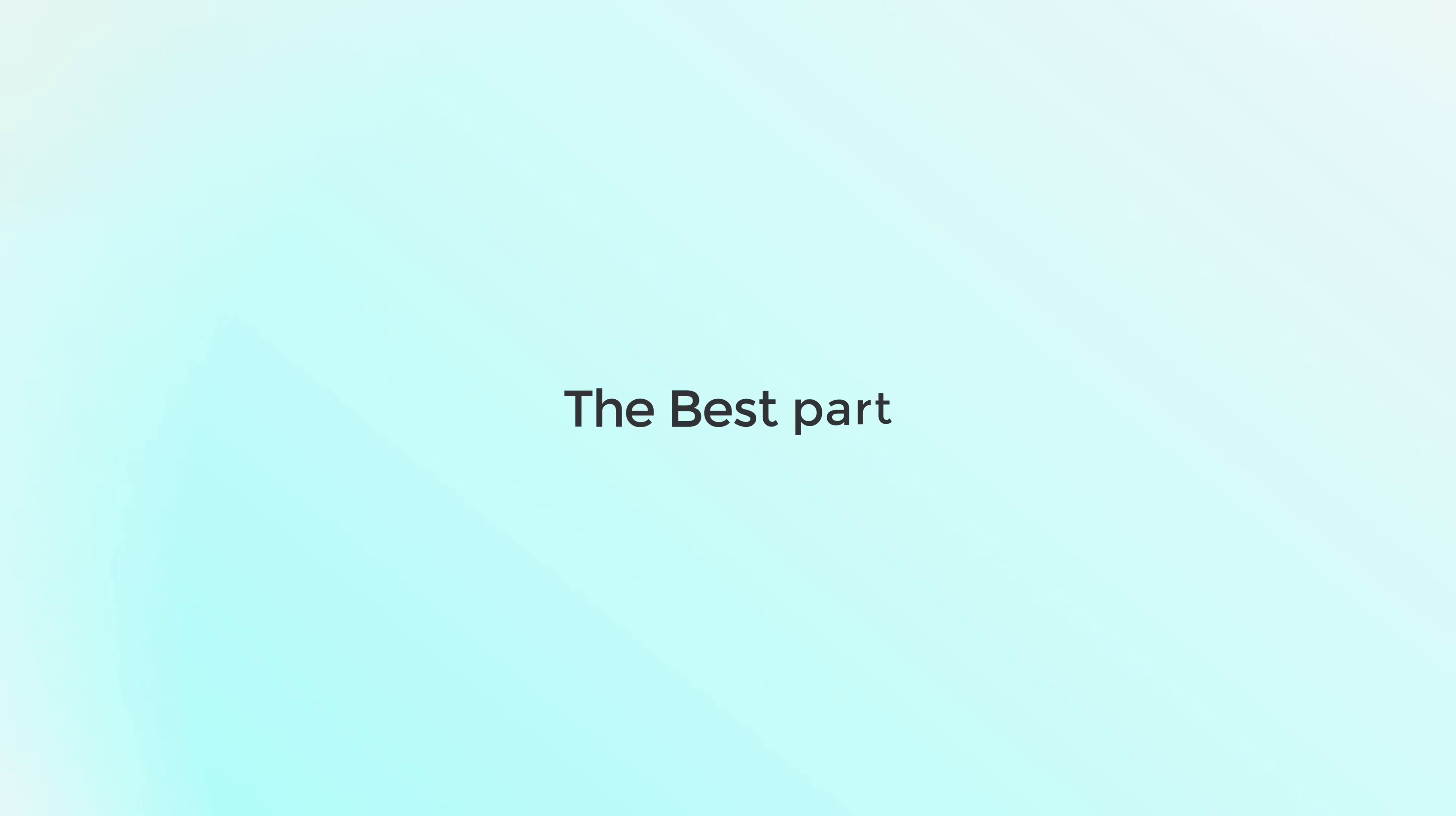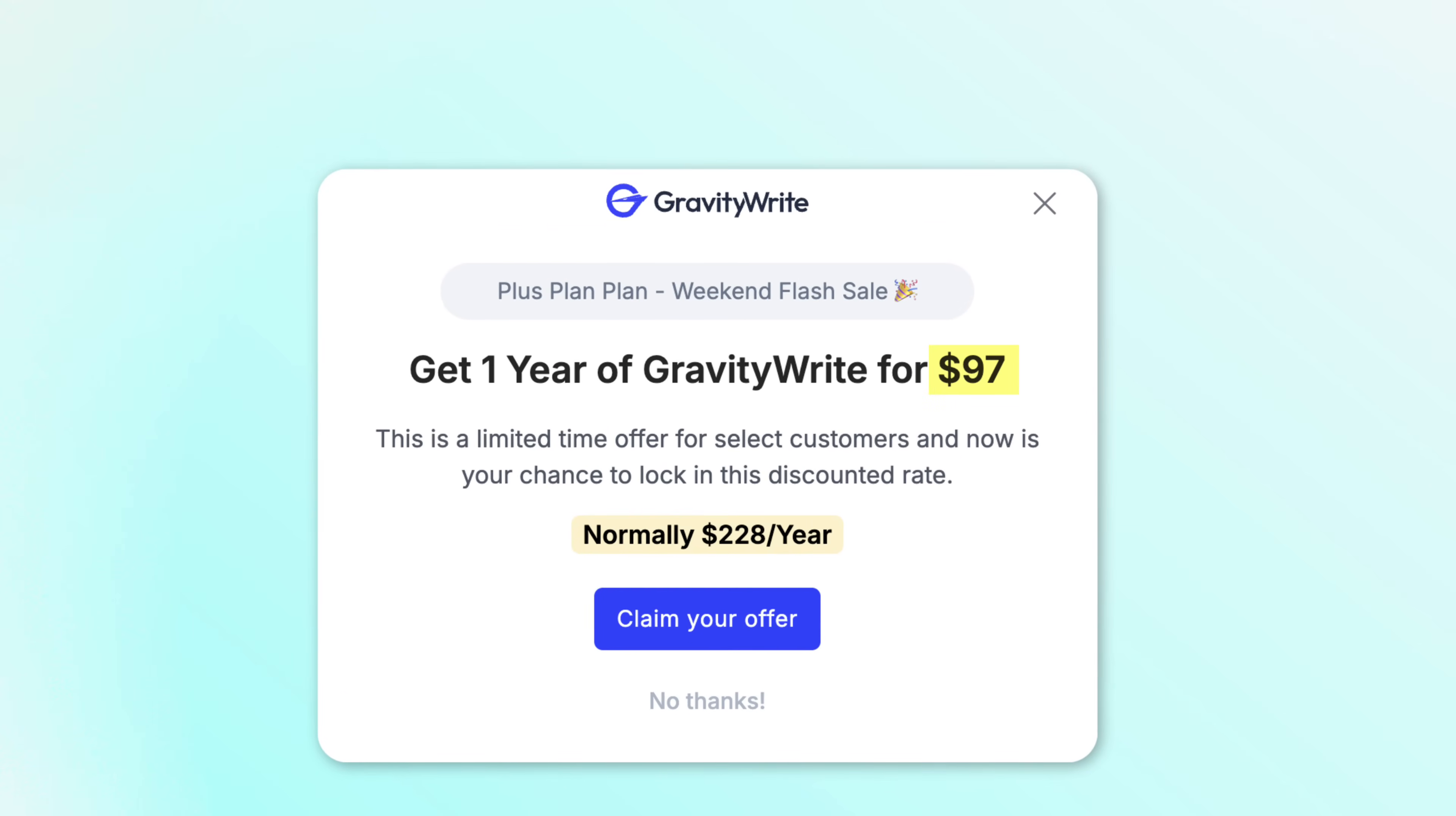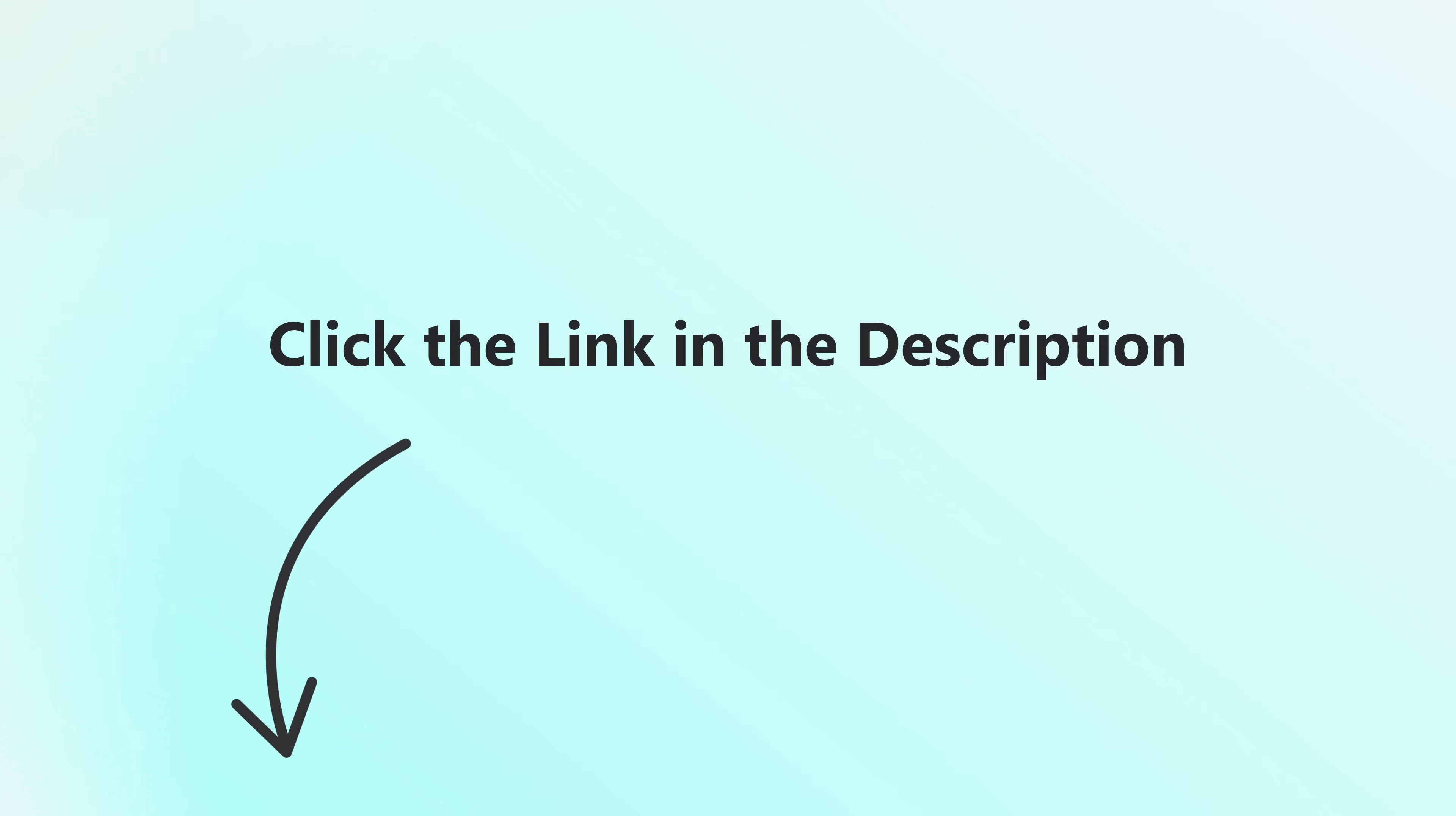And the best part, GravityWrite is running a limited time deal right now. So don't miss it. Click the link in the description and try it out today.